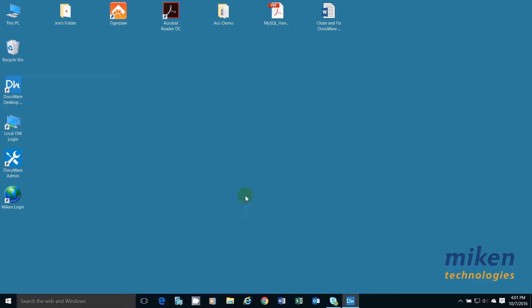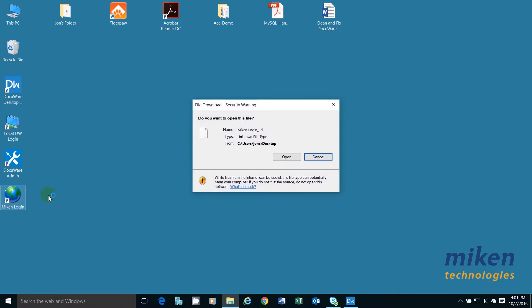I'm going to start out by launching DocuWare. I can either do that from an icon or from a shortcut from my browser. I do it from my icon on my desktop.